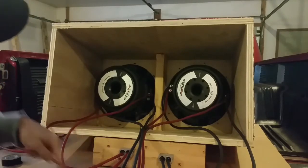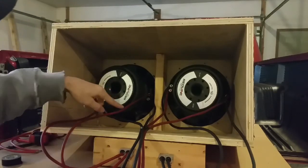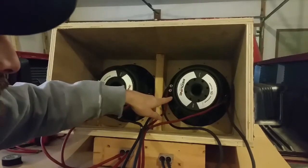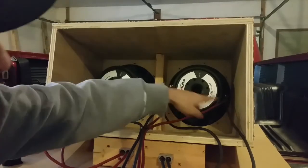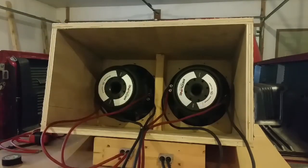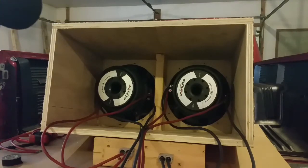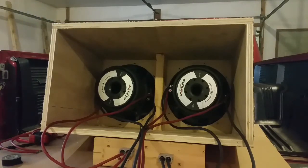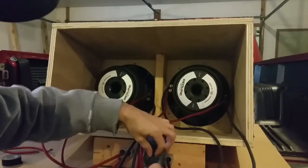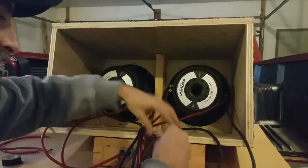So positive in, the negatives into the positive on the other subwoofer, and then to the negative on the amp. That is a parallel coil, series sub configuration.